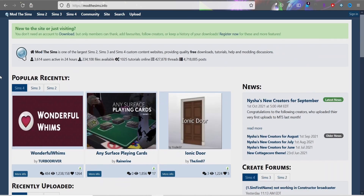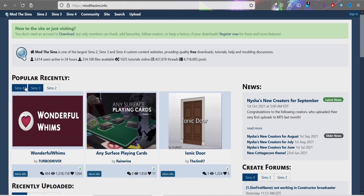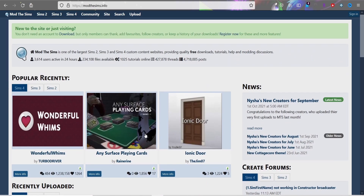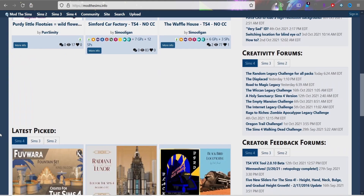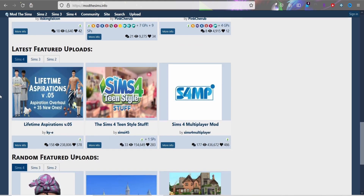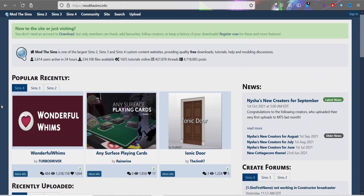Mod The Sims is broken down into Sims 2, 3, and 4. Clicking on Sims 4, it'll show the most popular mods, recently uploaded mods and CC. There's featured stuff at the bottom — not sure why it's at the bottom, but it's there. You can also discover a lot of modders you like and go to their websites.